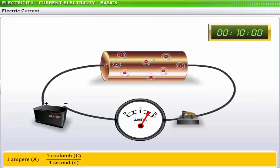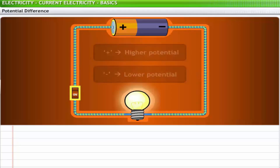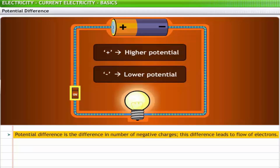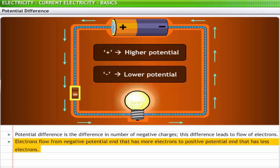One ampere is equal to one coulomb of electric charge per second. Electric current is a result of potential difference across two points in a conductor. Potential difference is the difference in number of negative charges that leads to flow of electrons. Electrons flow from negative potential — the point with more electrons — to positive potential, that is, the point with fewer electrons. Whenever there is a potential difference, the current flows from the positive potential end to the negative potential end.